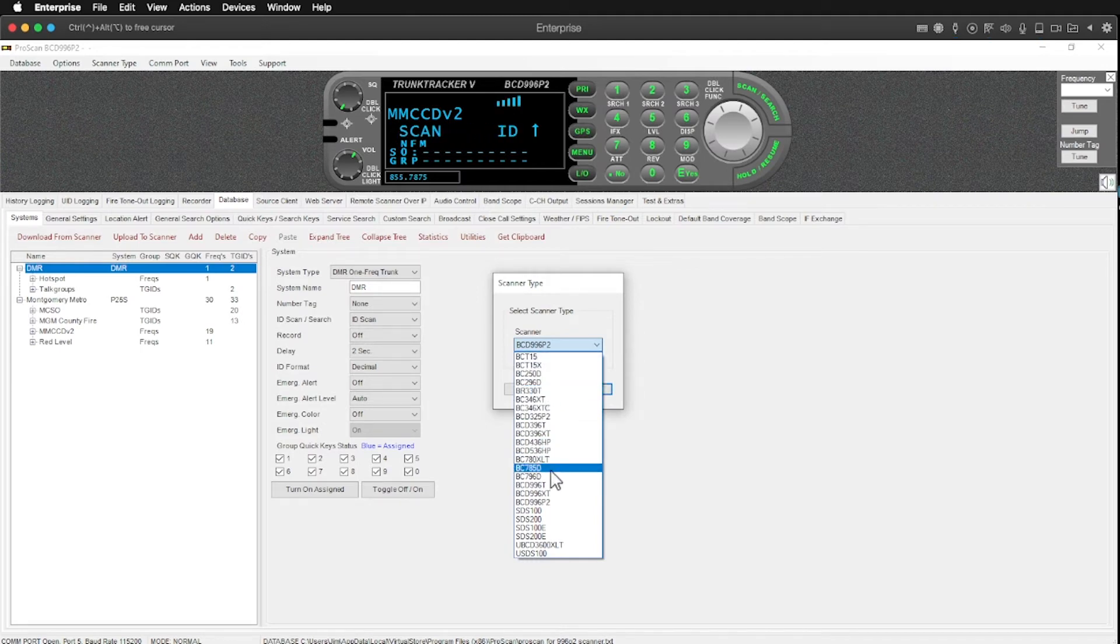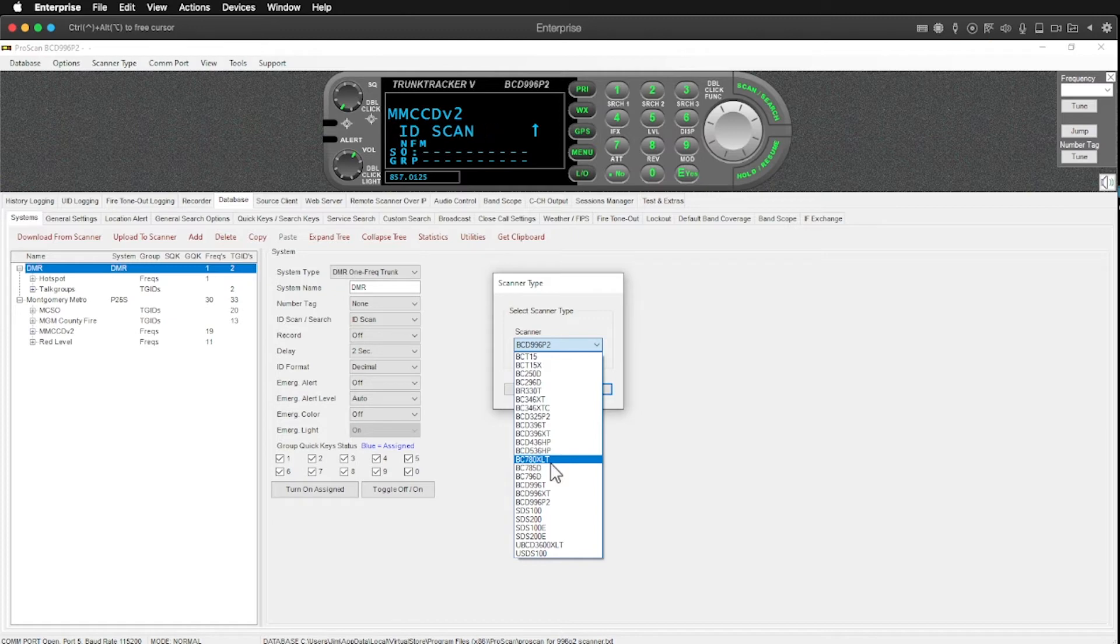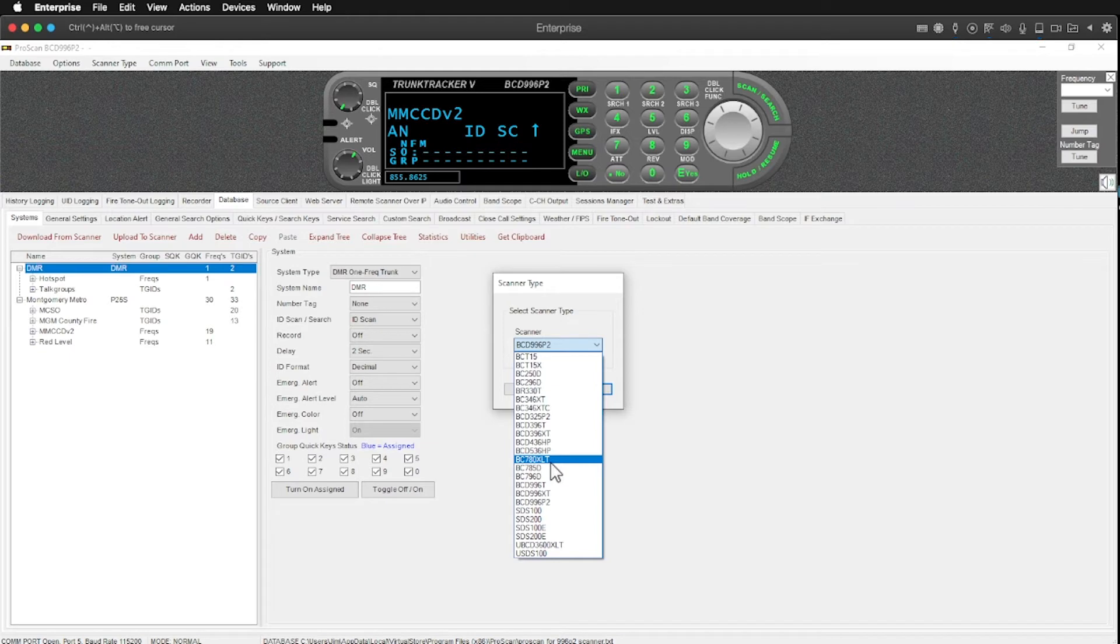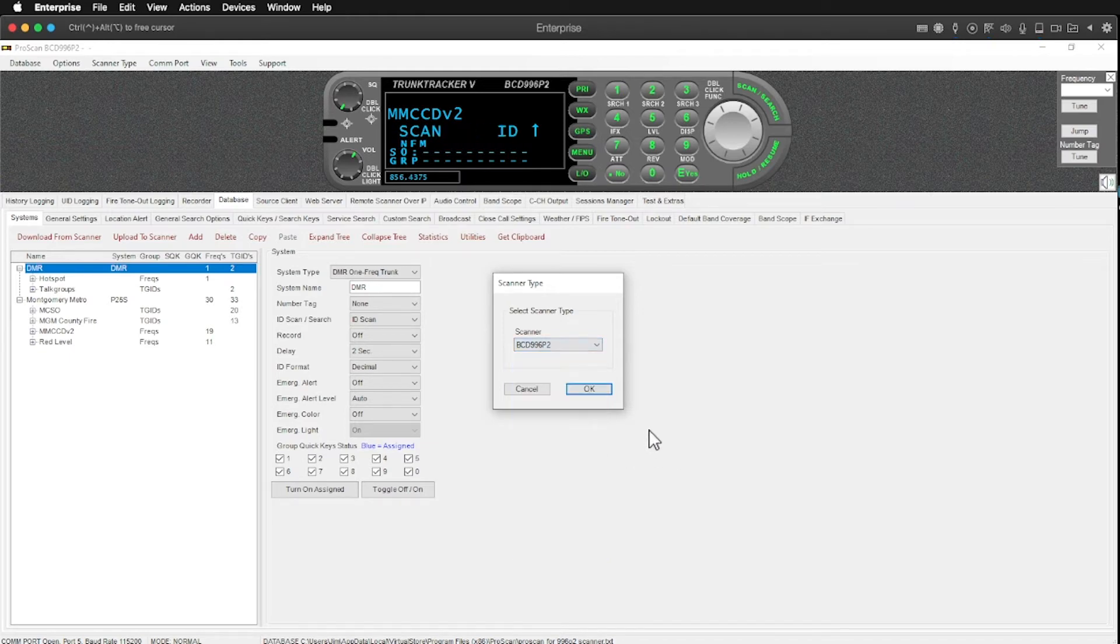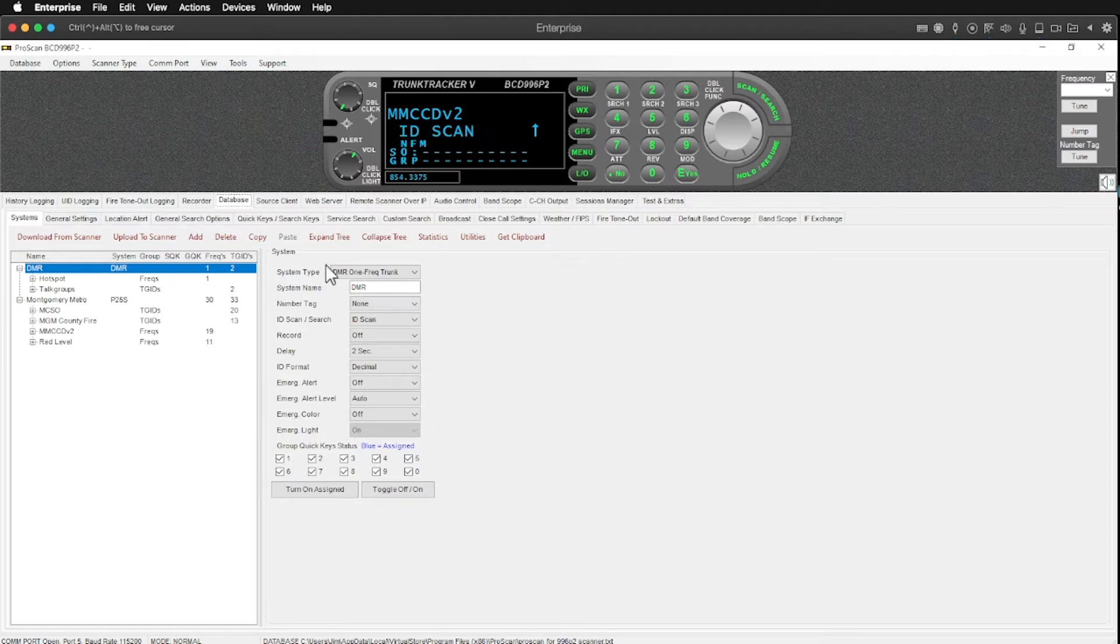As well as a host of other scanners. Some of these are analog. Some of these are fairly old. I also have a BC780XLT and it actually has a nine pin serial port on the back of it. This particular scanner uses mini USB. So this supports a ton of Uniden scanners over quite a span of time because my 780 is probably 15 or 20 years old at least.